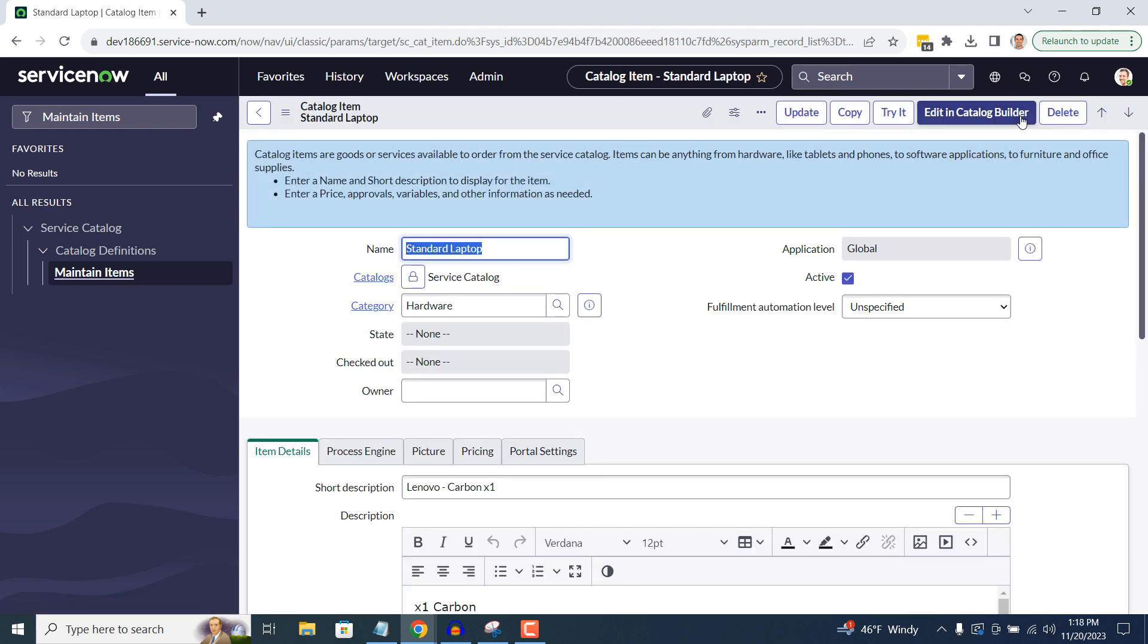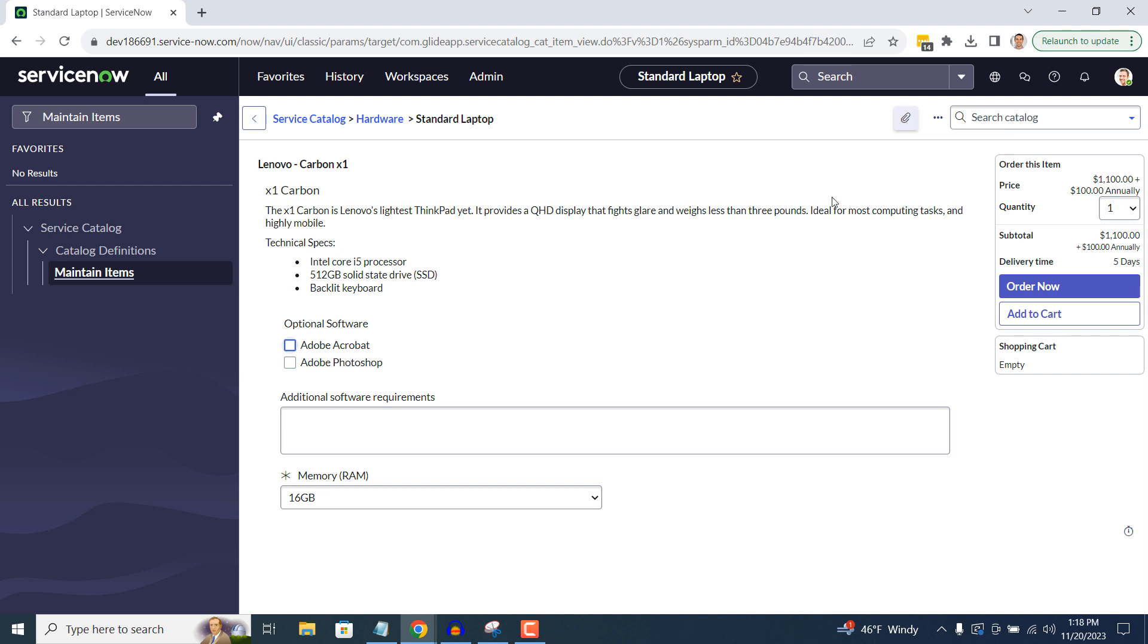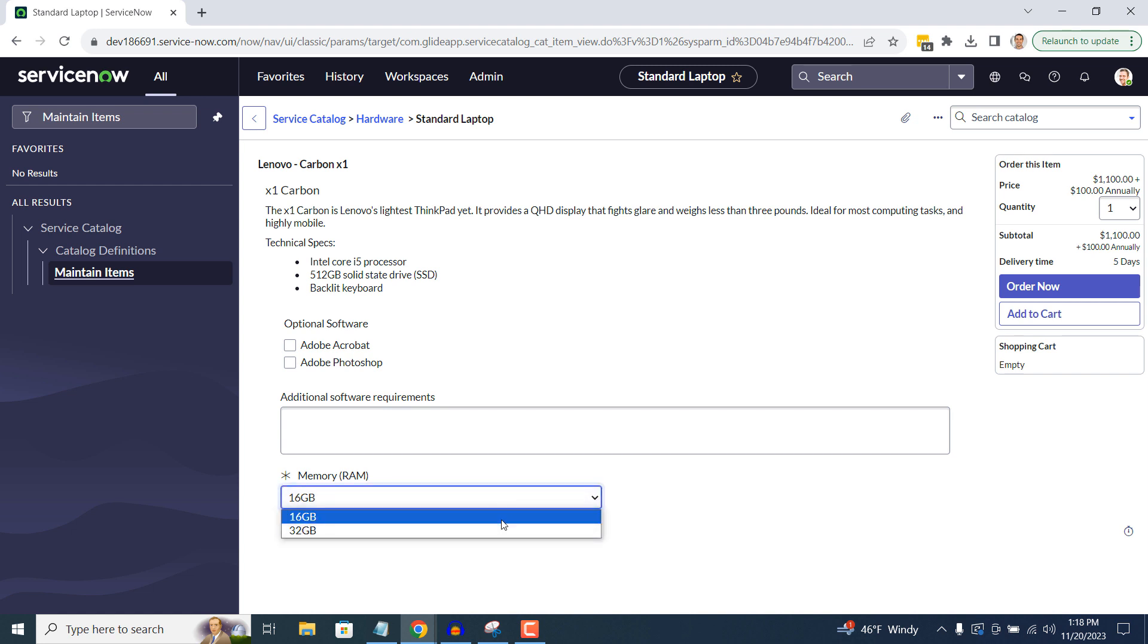To do this, click on the Try It button, and we'll be able to preview the catalog item. And as you can see, we now have a Memory RAM variable on the form, and we can select whether we'd like 16GB or 32GB.